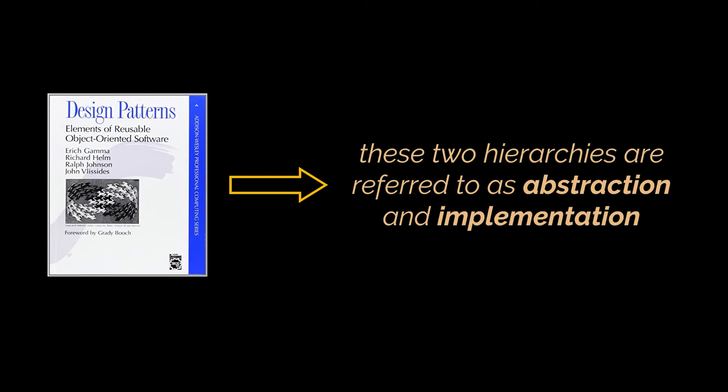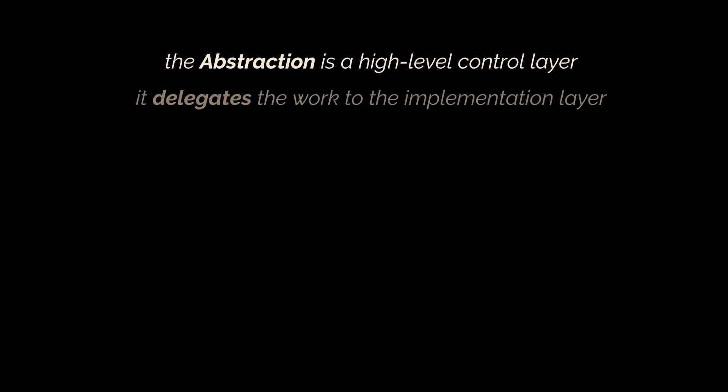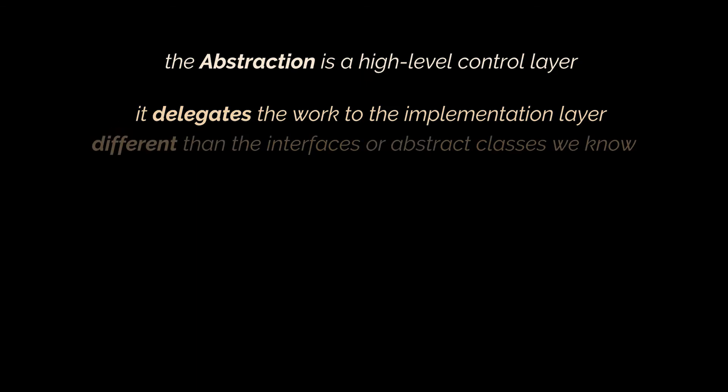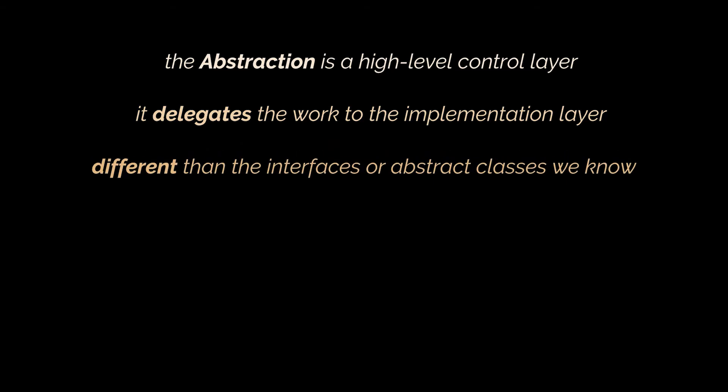When we say abstraction, we mean a high-level control layer. This layer isn't supposed to do any real work on its own. It should delegate the work to the implementation layer. Note here that we're not talking about the interfaces or abstract classes we know in Java. These aren't the same things, only the same word is used to represent them.